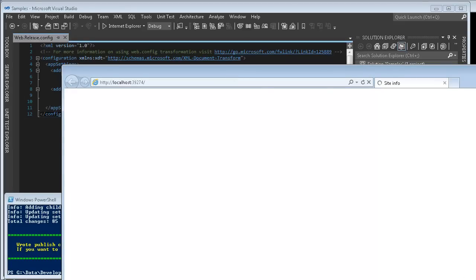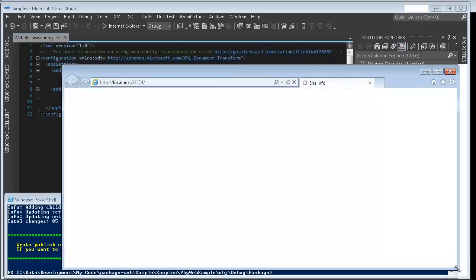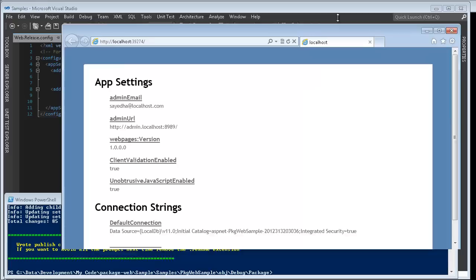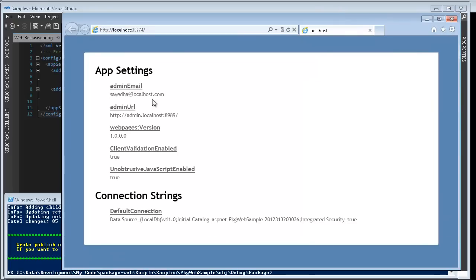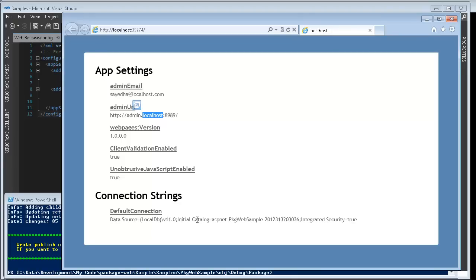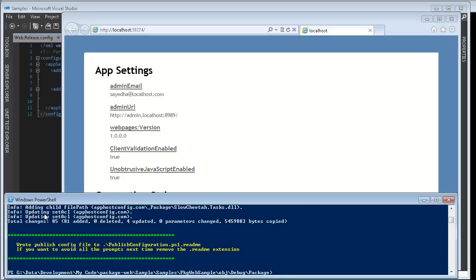So this application just shows the contents of the app settings and connection strings. In the case for my debugging experience I've just got app settings that point to localhost and my connection string says localdb. We can see that the publish has completed.